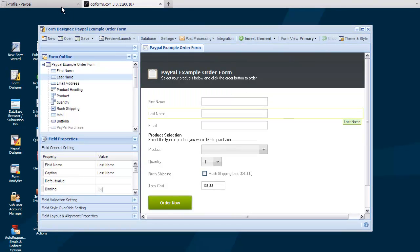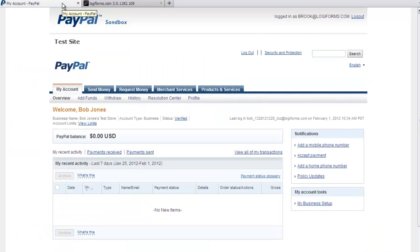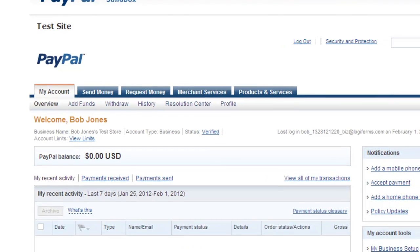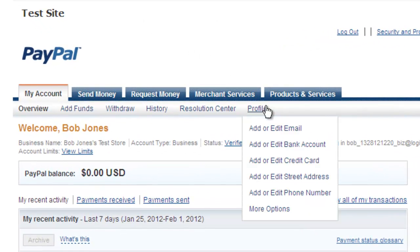Let's start by looking at what you need to set up on your PayPal account. First you will need to ensure that you have verified your PayPal account before proceeding. Once that's done, log into your PayPal account and click on the profile link.